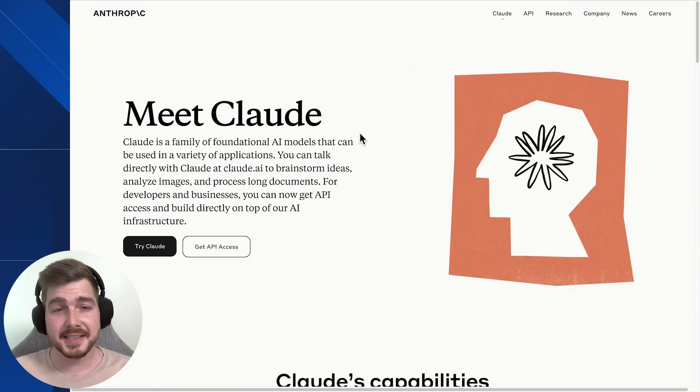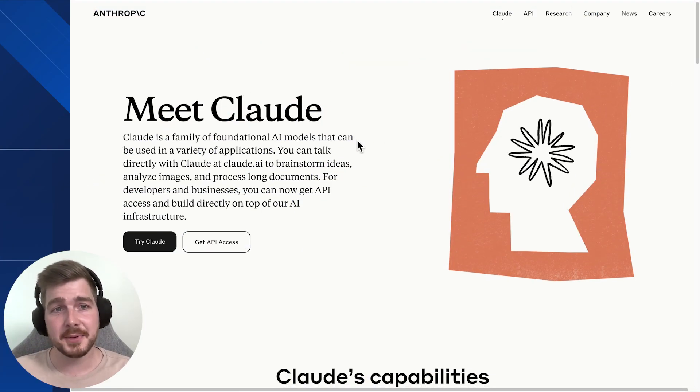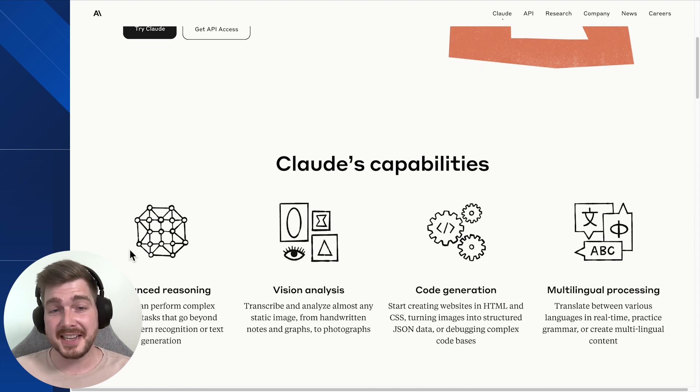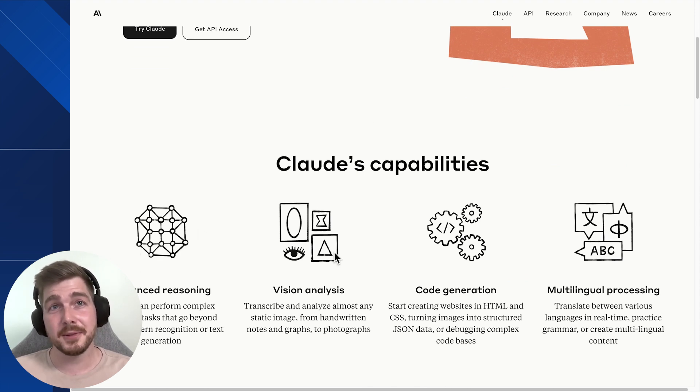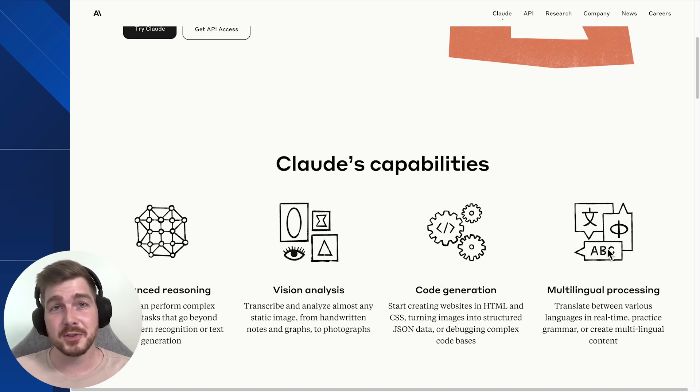Now if you know what Claude is, essentially it's one of the most powerful large language models available on the market today. It's able to do advanced reasoning, we're able to now via API upload images and have Claude describe what those images are. It's also fantastic at code generation and translation into other languages.